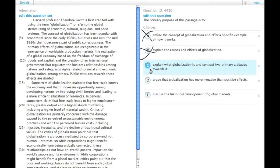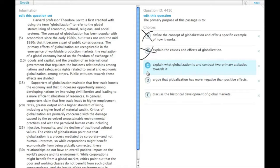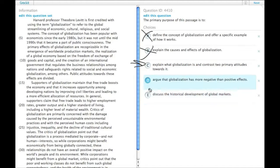So the passage was about supporters and critics. I mean, that whole second long paragraph is about supporters and critics of globalization, so this is tempting. D: argue that globalization has more negative than positive effects? No.